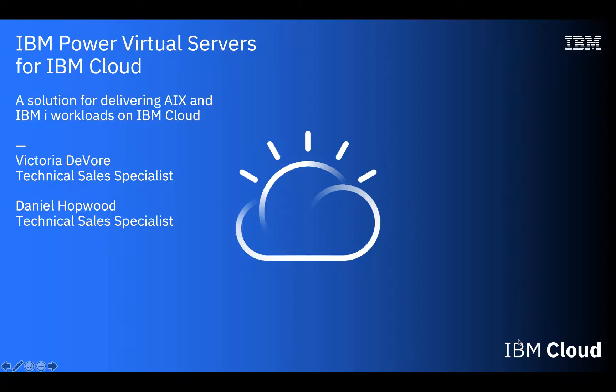Welcome. Thanks for tuning in to part three of our three-part video series on PowerVS on IBM Cloud. My name is Victoria DeVore, and I'm Daniel Hopwood. We are Technical Sales Specialists for IBM Cloud. Today, we will walk you through how to provision PowerVS on IBM Cloud and give you a tour of the provisioned environment. Let's get started.